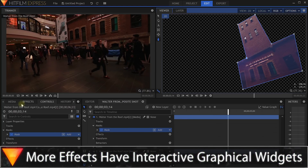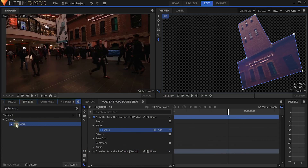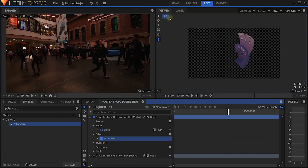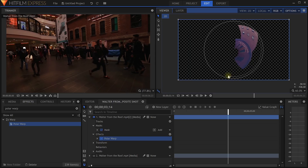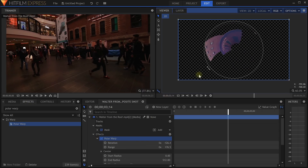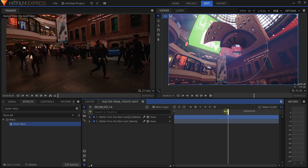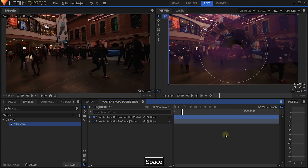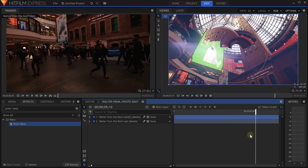A whole bunch of existing effects have now gotten really nice UI controls as well. For example the polar warp — if I apply that to the layer and select the selection tool, you can see these really cool UI controls that allow me to tweak the effect without digging into the properties panel. A lot of effects in HitFilm Express now have these nice UI controls displayed right in your preview window so you can control effects a whole lot easier.